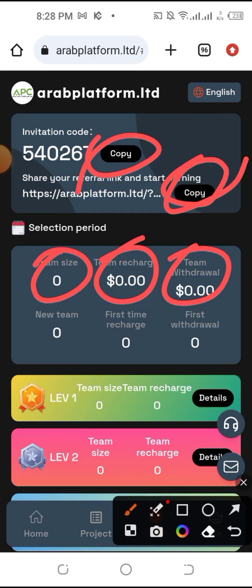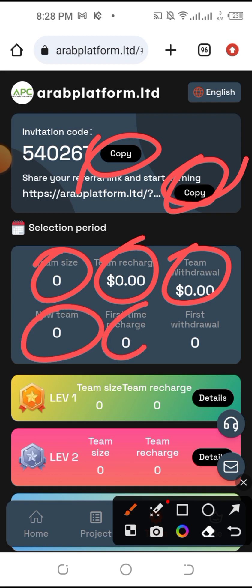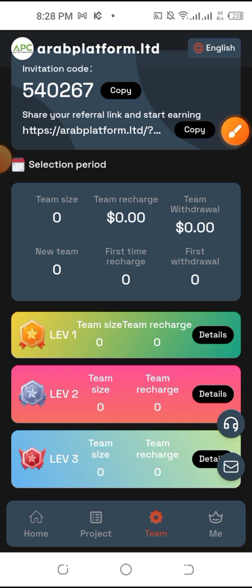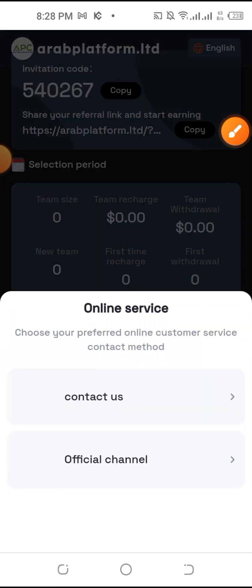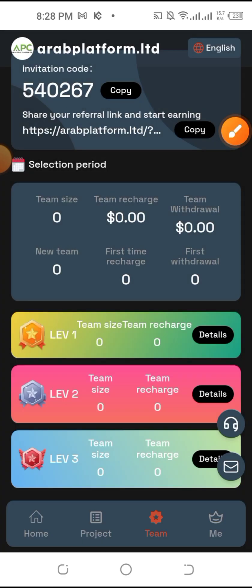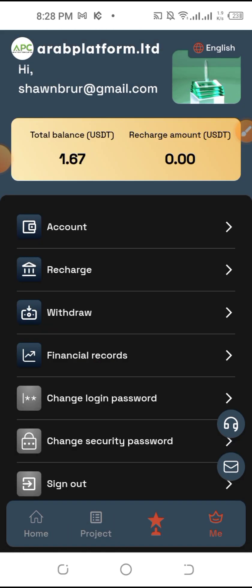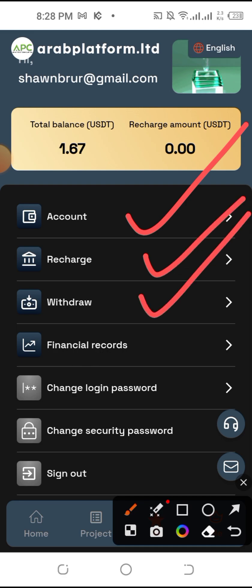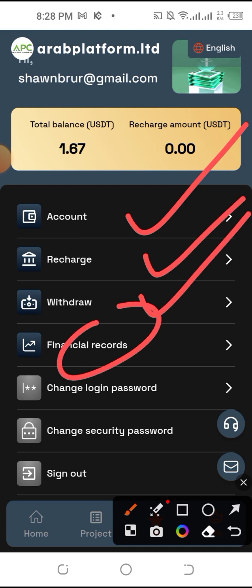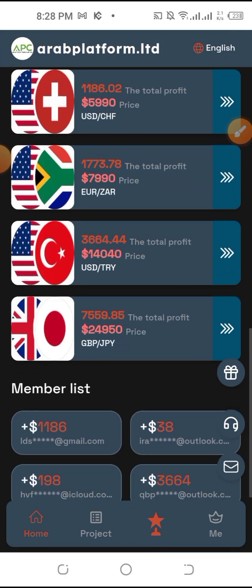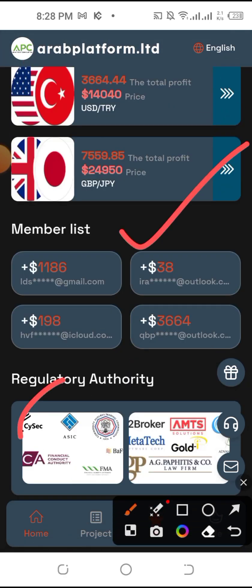Team size, team resources, team withdraw. In the new team you can see the individual team details. You can see the customer service as well. Then you can see the notification section. This is the first thing you can see in the account section. You can see the financial records. The first thing you can see is the membership list.